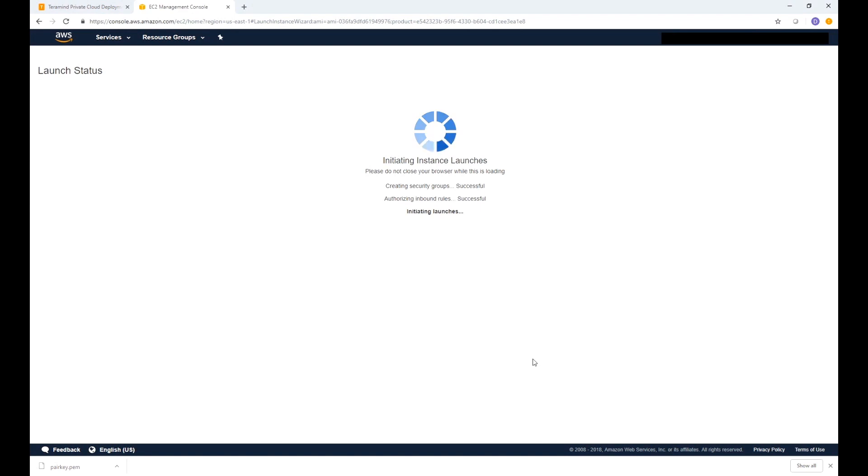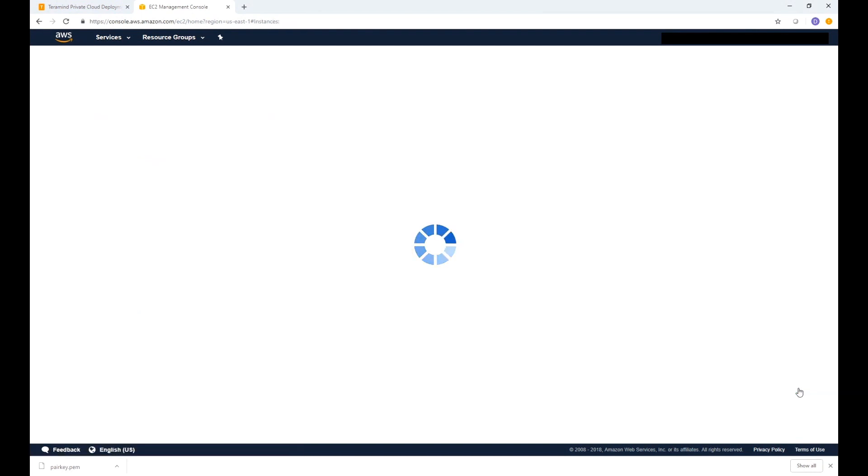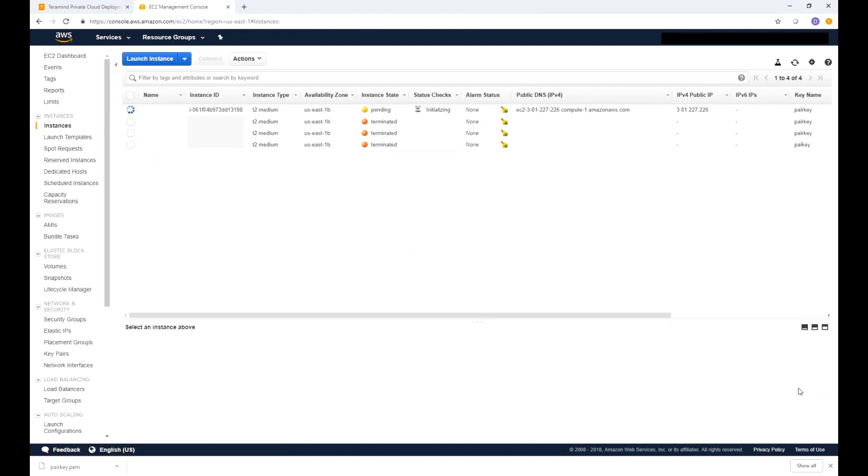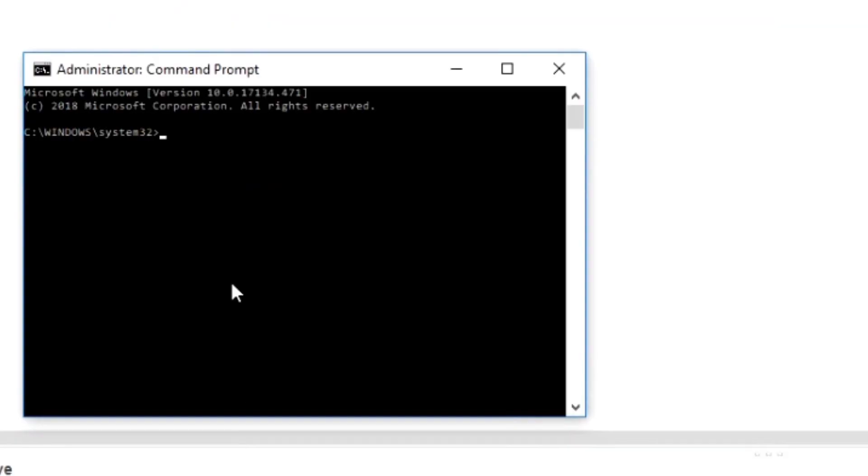After a few seconds the instance will be initialized. Click view instances to see your newly created instance. When the instance state display is running it means it's now ready for a connection. We will use SSH to connect to the instance and set it up for a TerraMind installation. If you are running Windows you can use a tool like putty or a similar utility for the SSH. When launching the command prompt be sure you have administrative access.